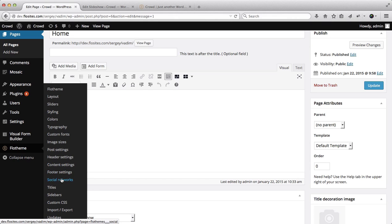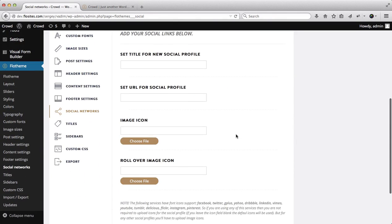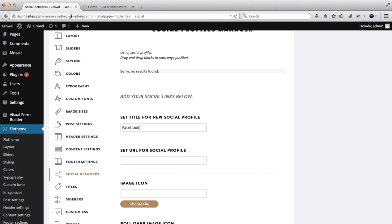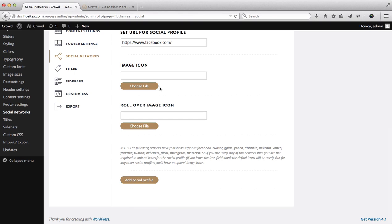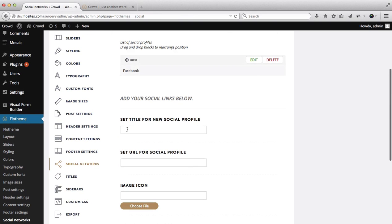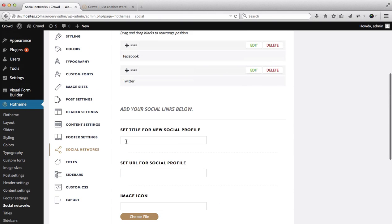Let's go over to the Flow theme area once again and click on 'Social Networks'. Over here we will add our social profiles. We'll add Facebook - go over to facebook.com, copy the link, and add it here. If you want to add a custom icon you can upload one here, and you can also add a rollover icon image. If you don't add these, the system will use the default icons. Click 'Add Social Profile'. We'll then add Twitter and Instagram as well.